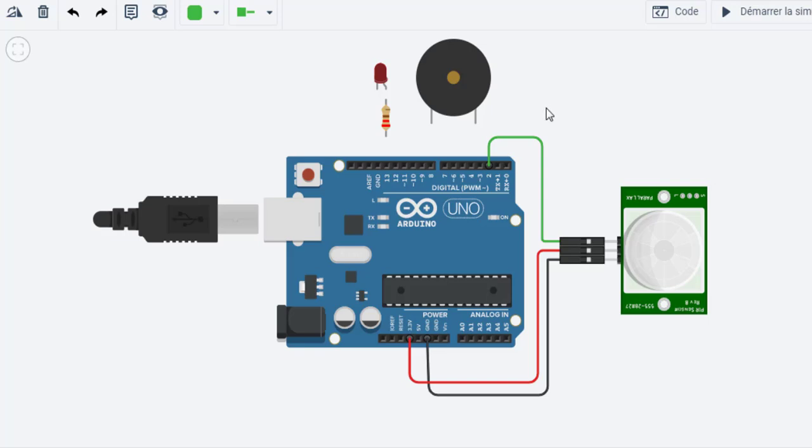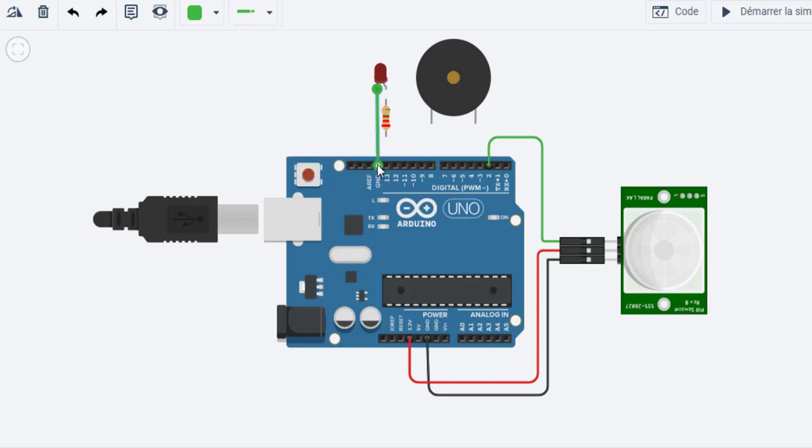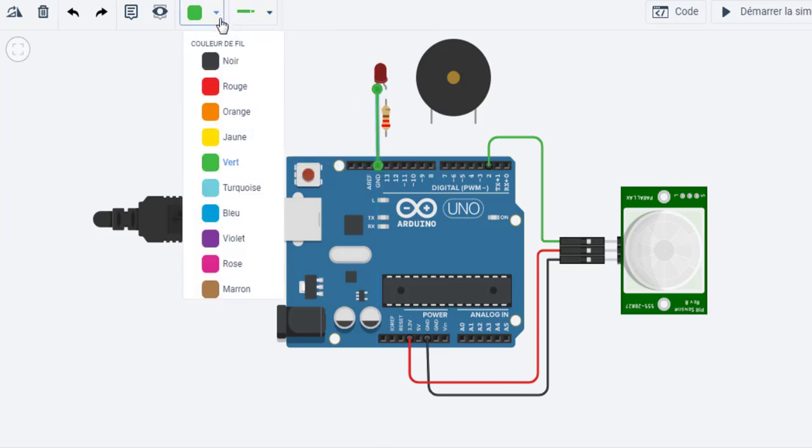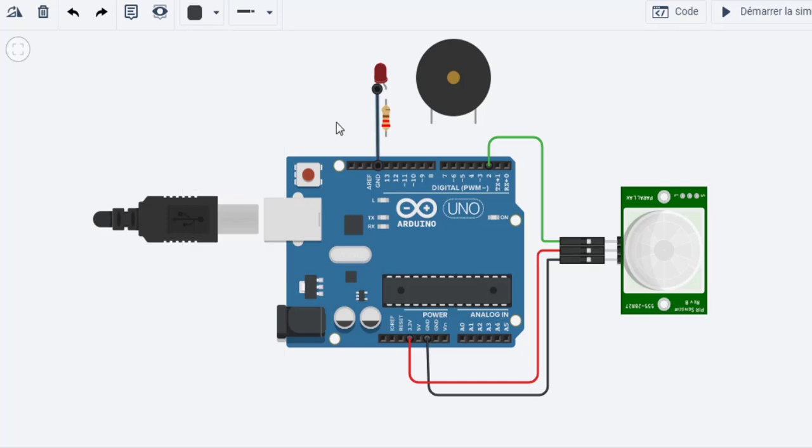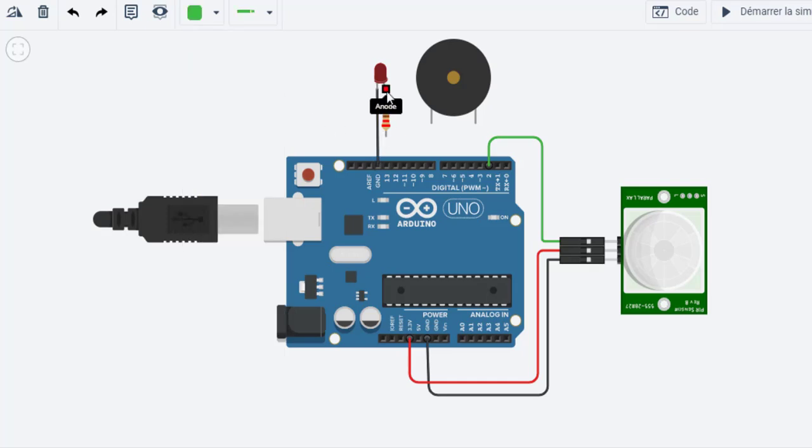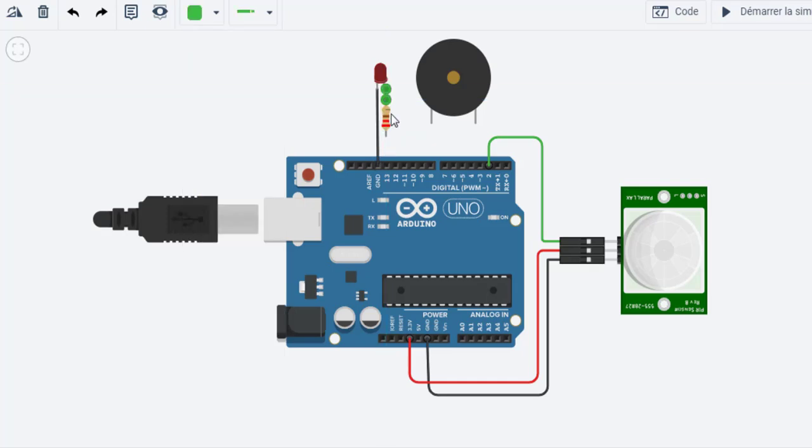Now, connect the cathode of the LED which is represented by the shorter leg to the GND. And connect the anode which is represented by the longer leg to pin 13.